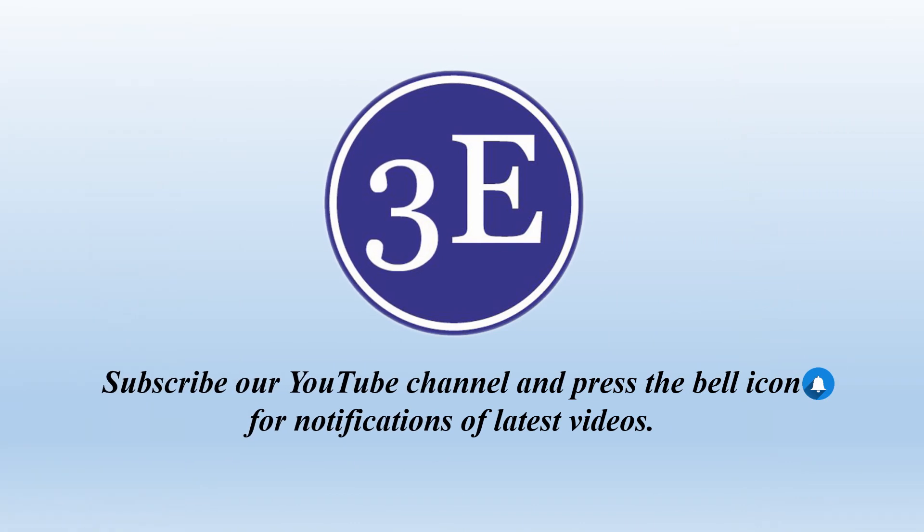Subscribe to our YouTube channel and press the bell icon for notifications of latest videos.